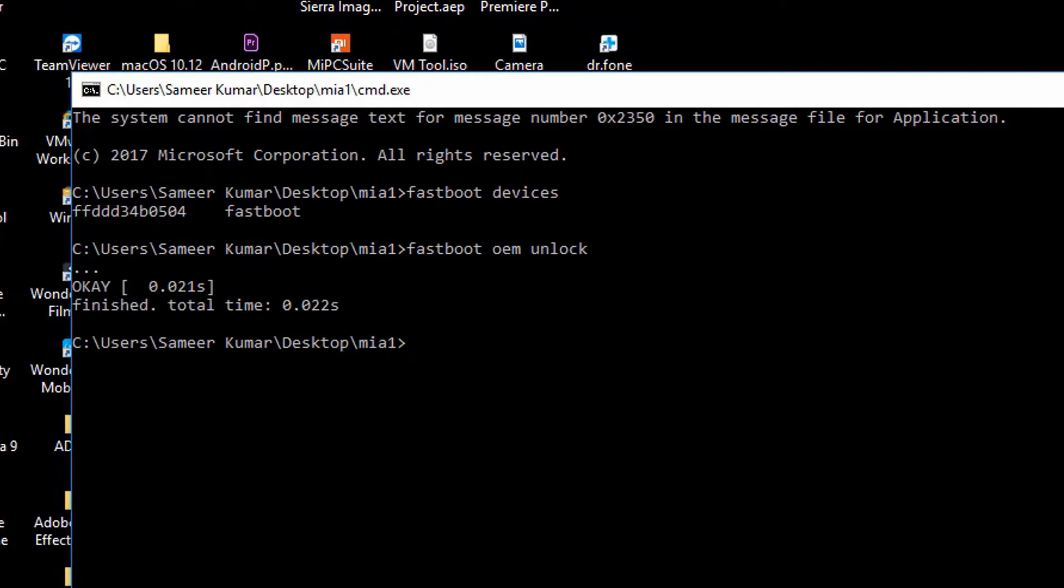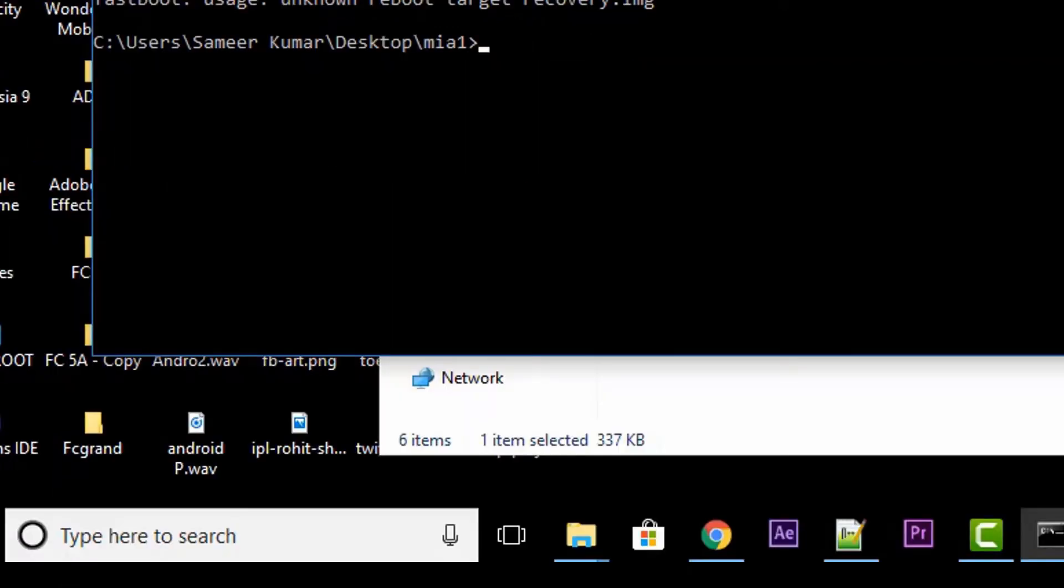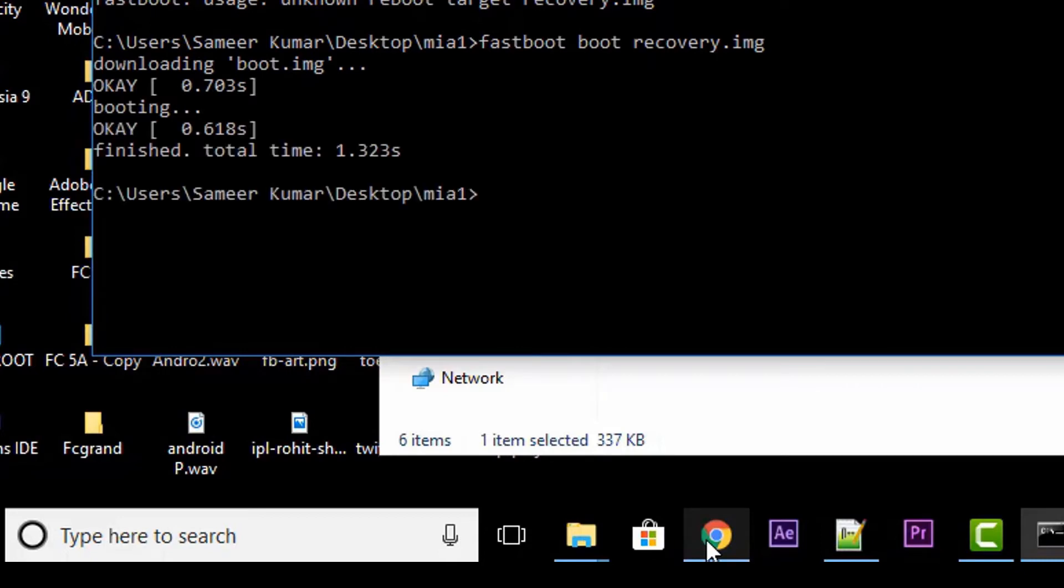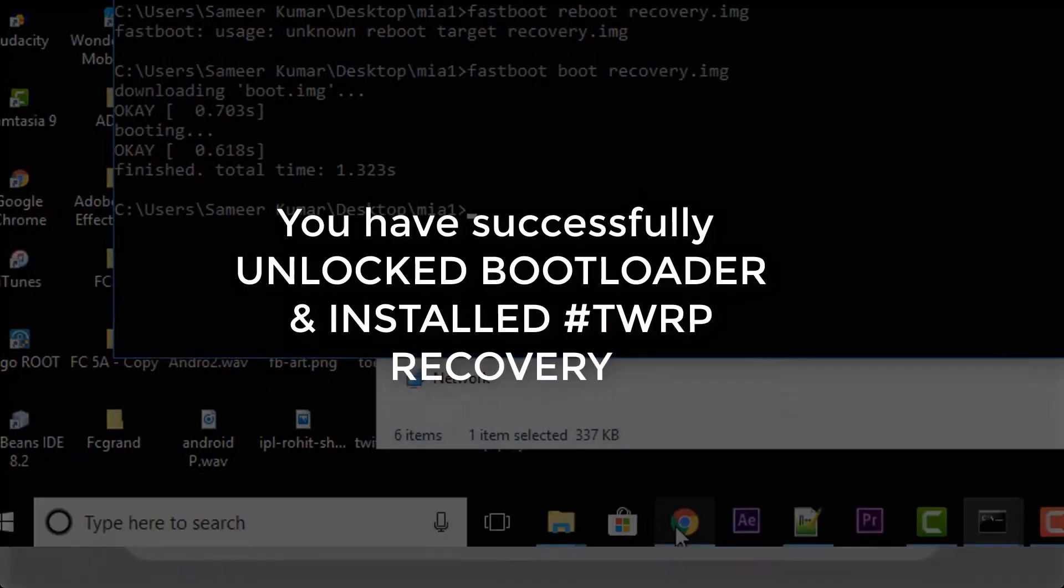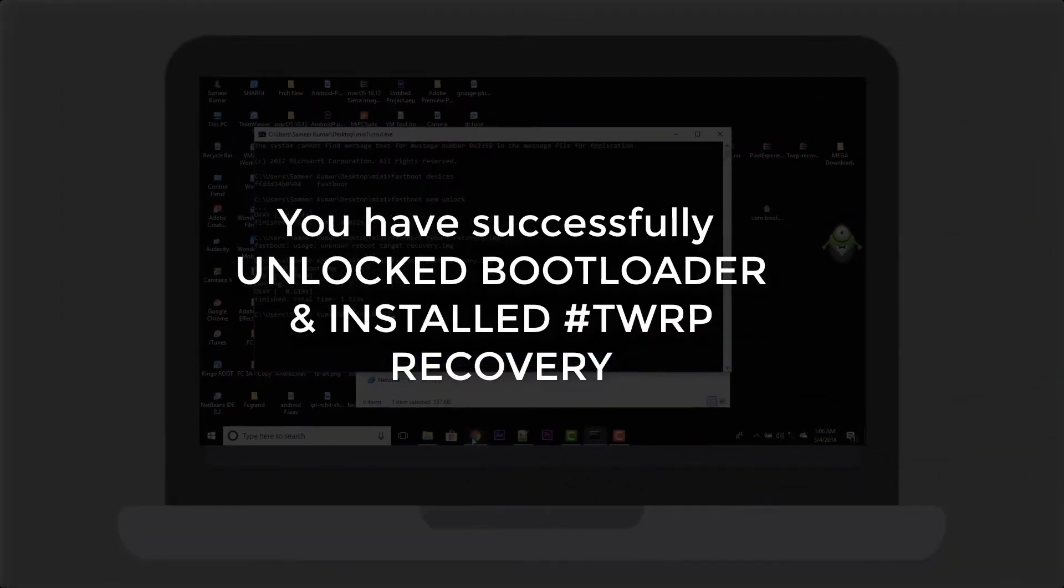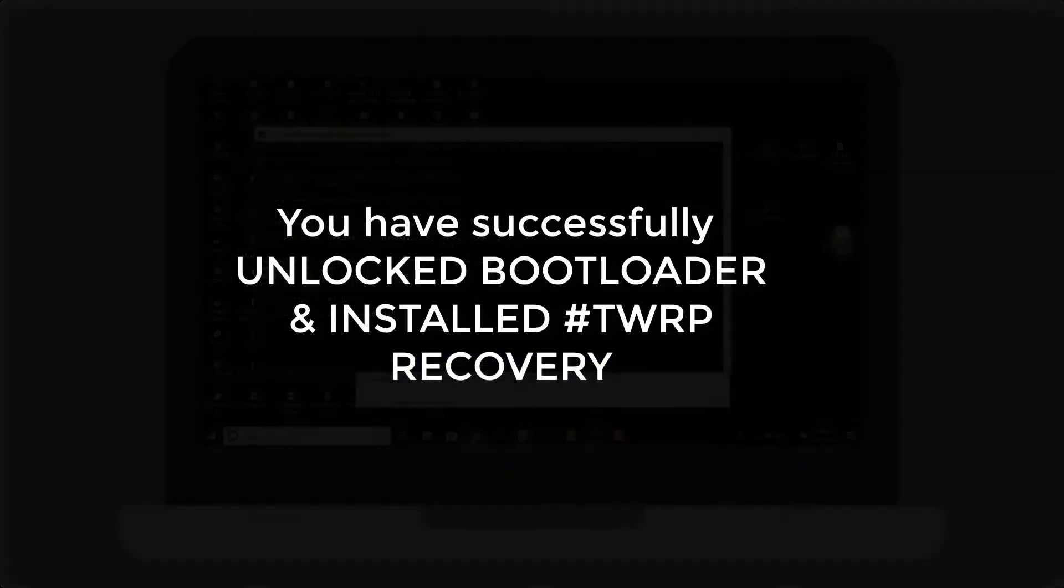Now your bootloader will be unlocked. Now you have to install TWRP. For that, you have to type the command 'fastboot space boot space recovery.img'. See the command properly and write it properly, otherwise you will brick your phone. Once you've done that, you have successfully unlocked bootloader and installed TWRP.